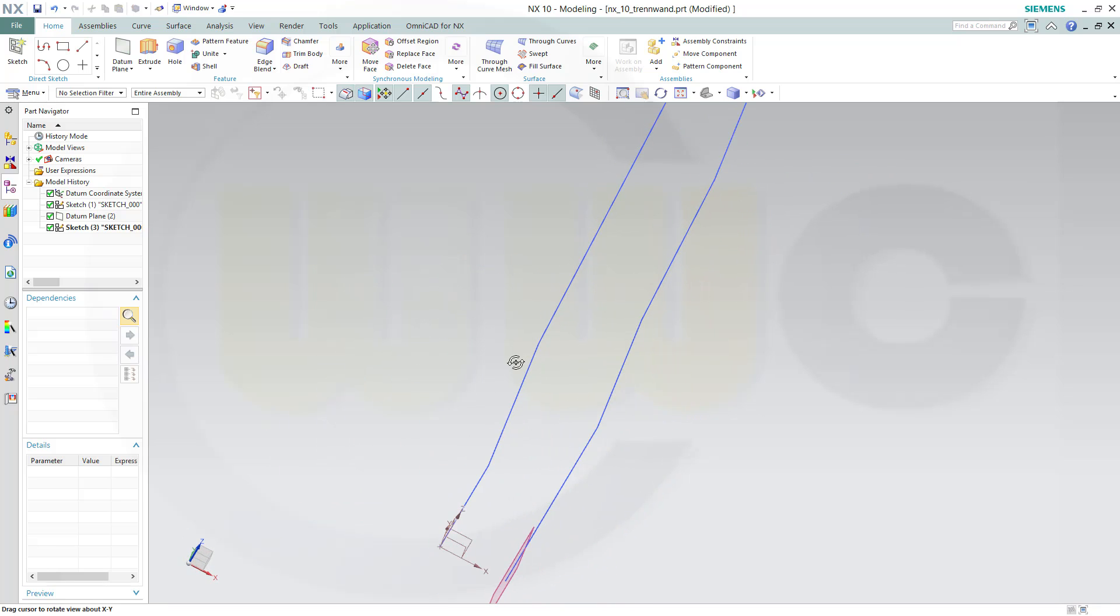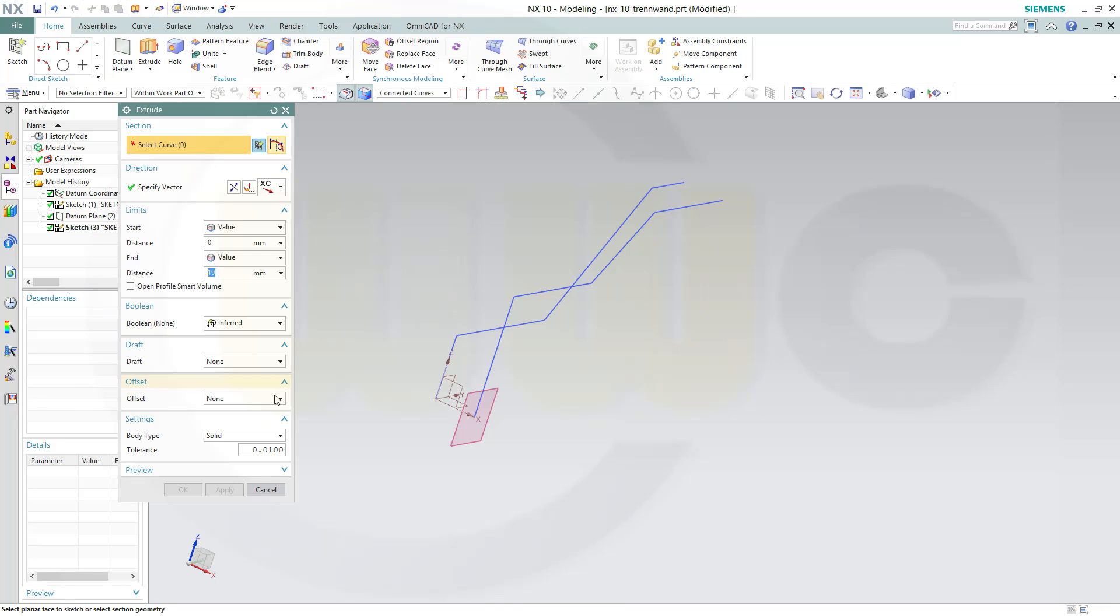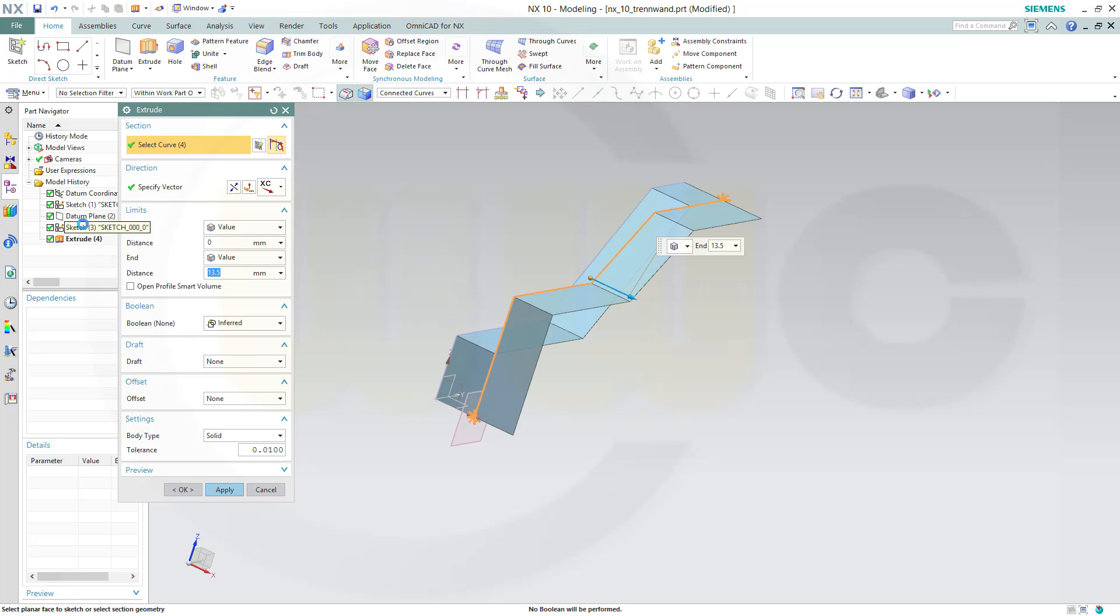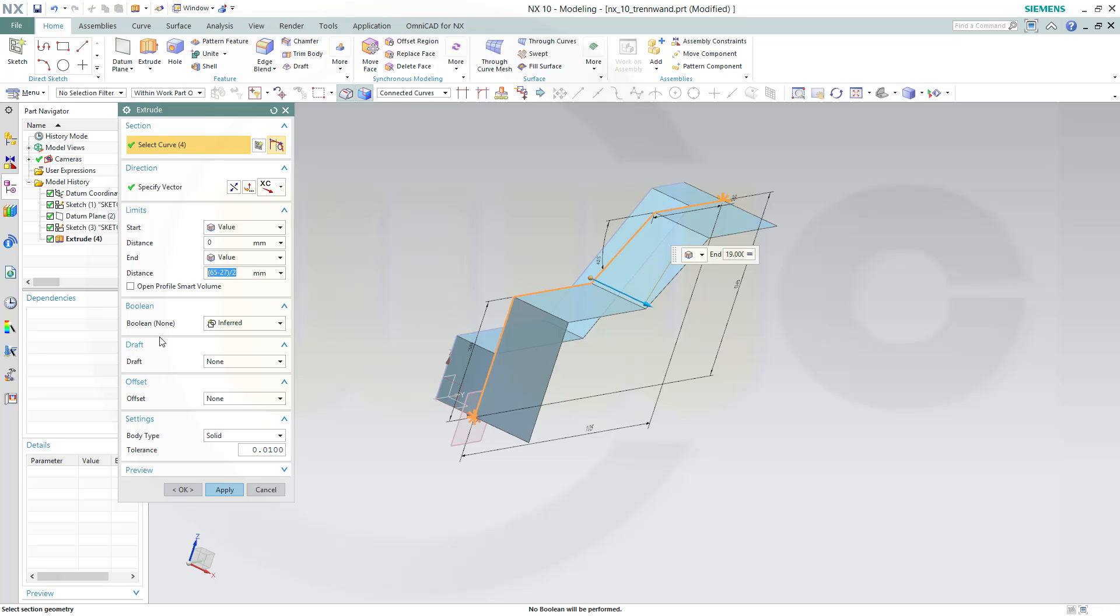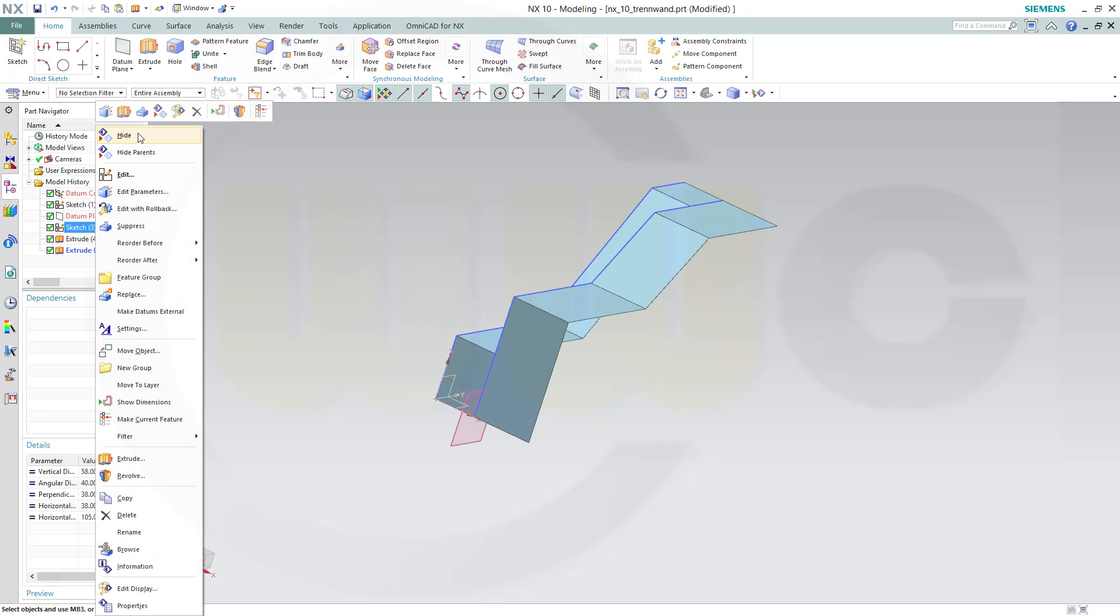Now let's make some extrudes. Go for extrude, make it a sheet with sketch one. This should be 13.5, apply. And another one with sketch 3, this should be 65 minus 27 divided by 2, and confirm.